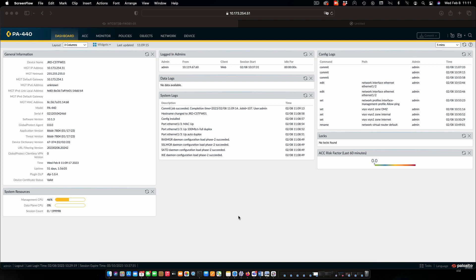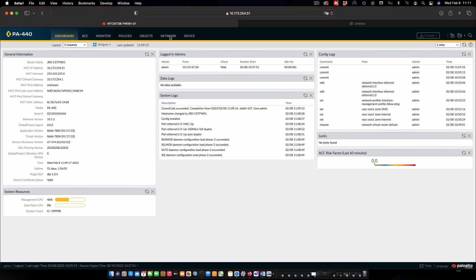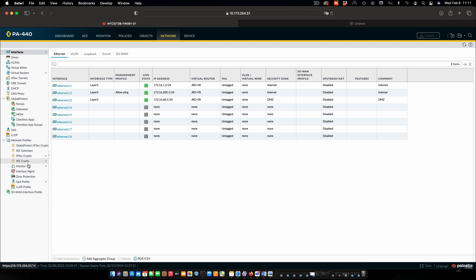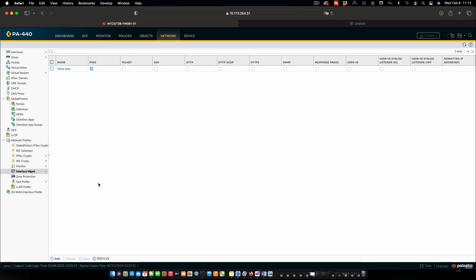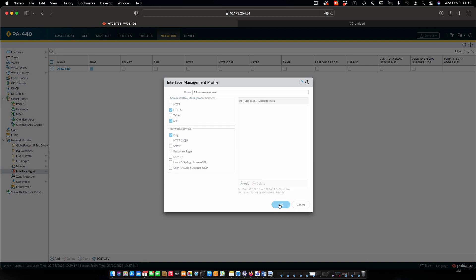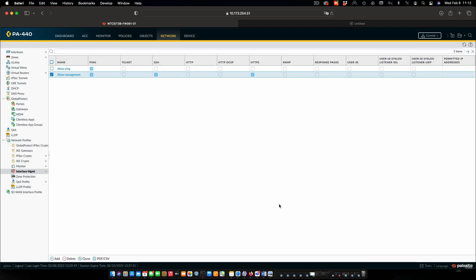First thing that we're going to do is configure the firewall so that we can actually administer it from our internal zone. To do that I'm going to start by going to Network and Network Profiles, Interface Management. We have allow ping from before. I'm going to add a new one, and this is going to be allow management. What we're going to do here is allow secure web, secure shell, and also ping. So that means we'll be able to connect to the firewall either using HTTPS through a web browser or SSH. I'll say OK and we can see that our profile is now created.